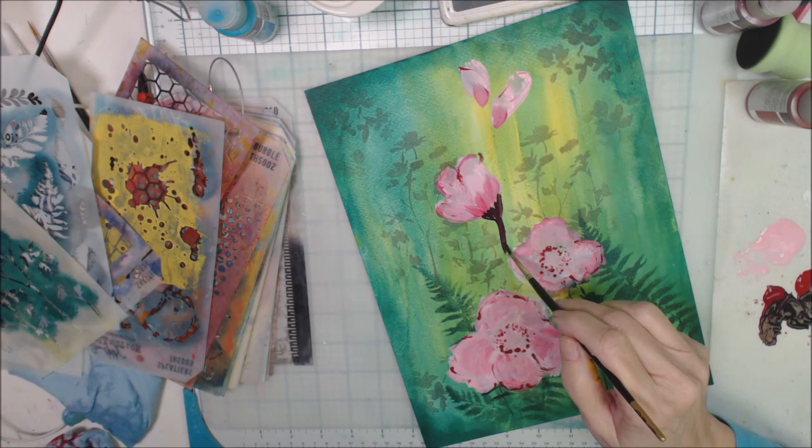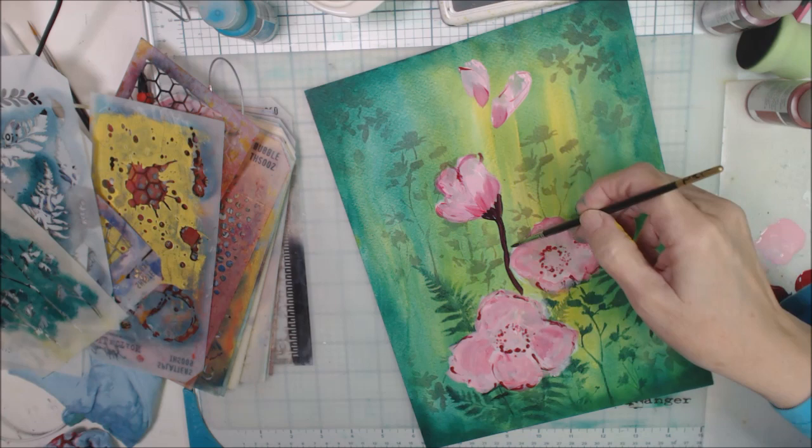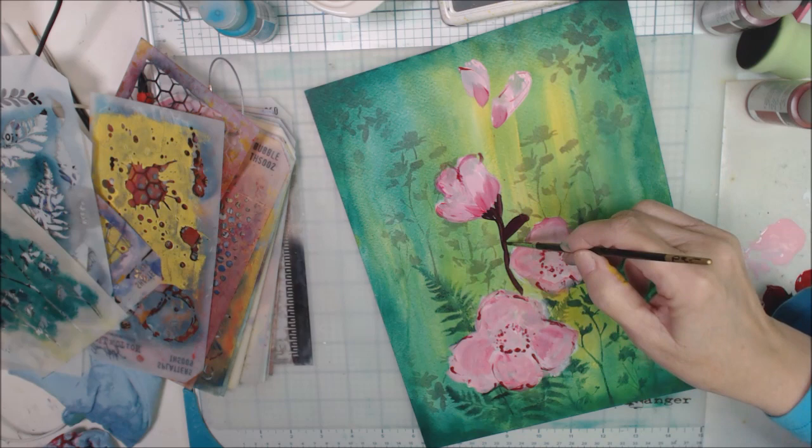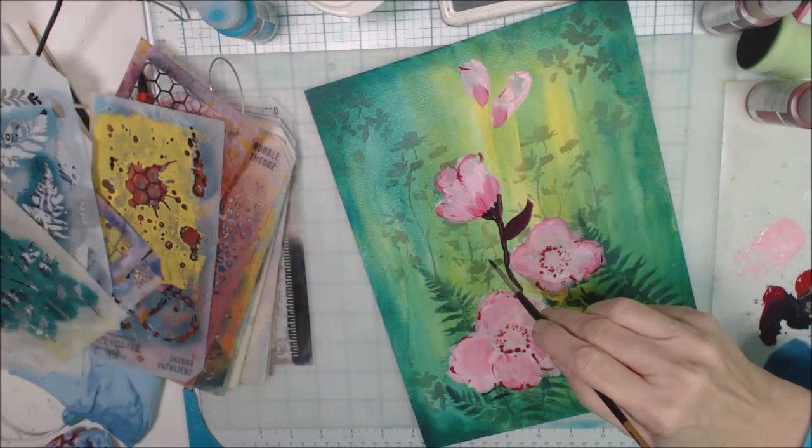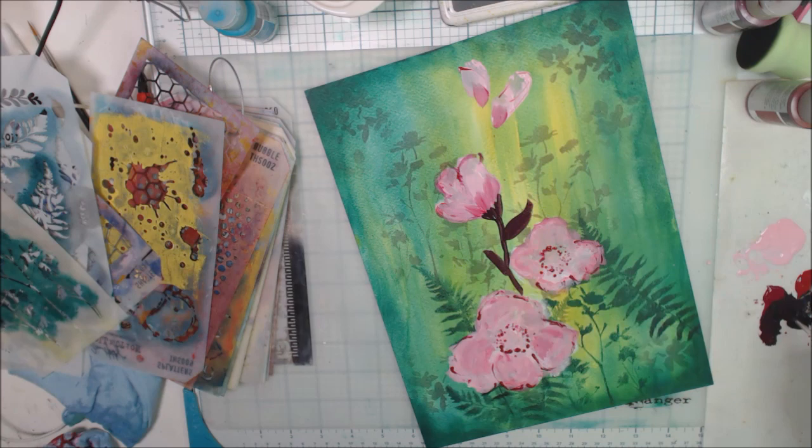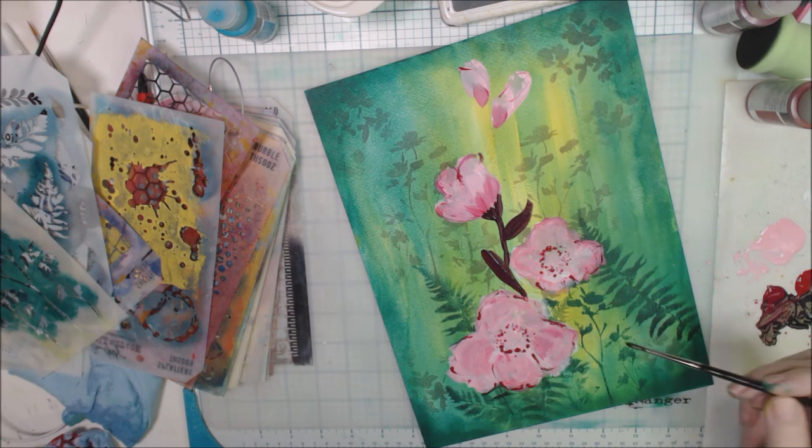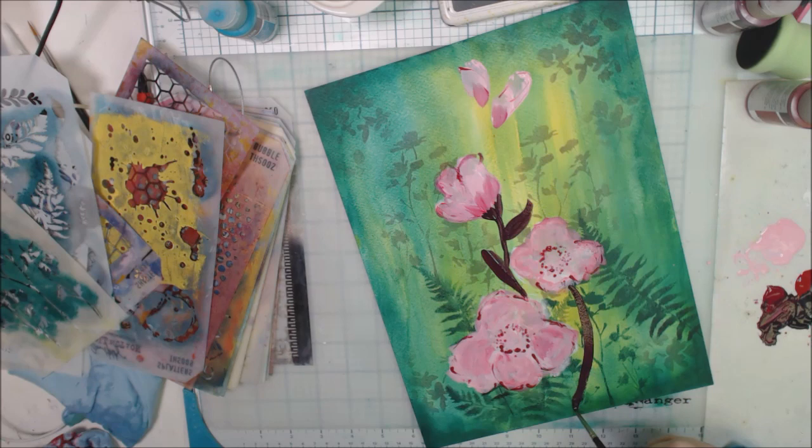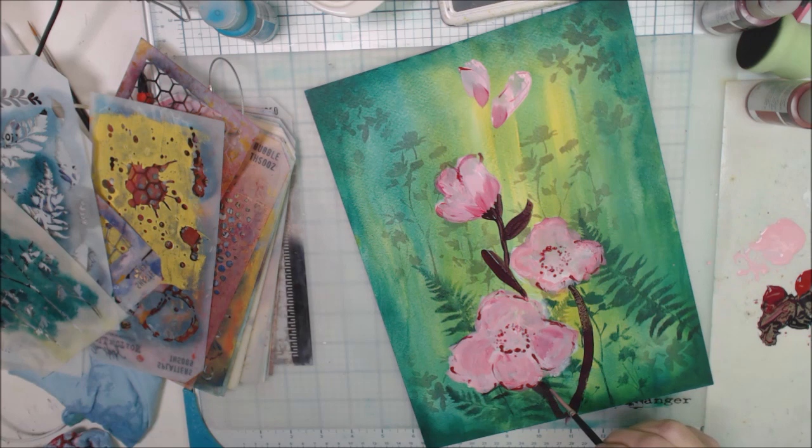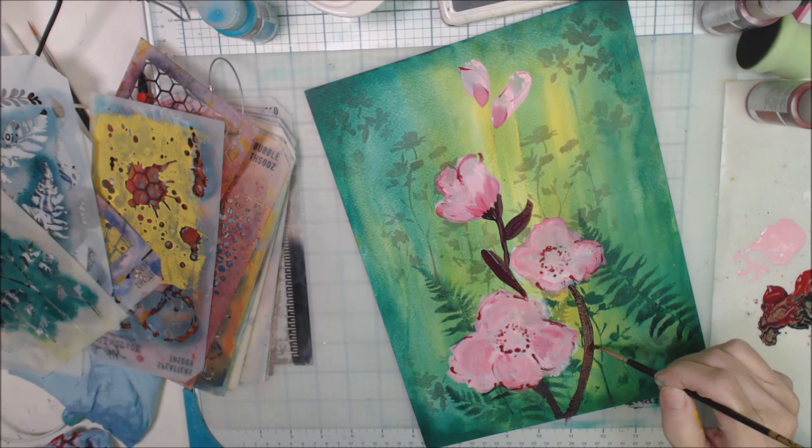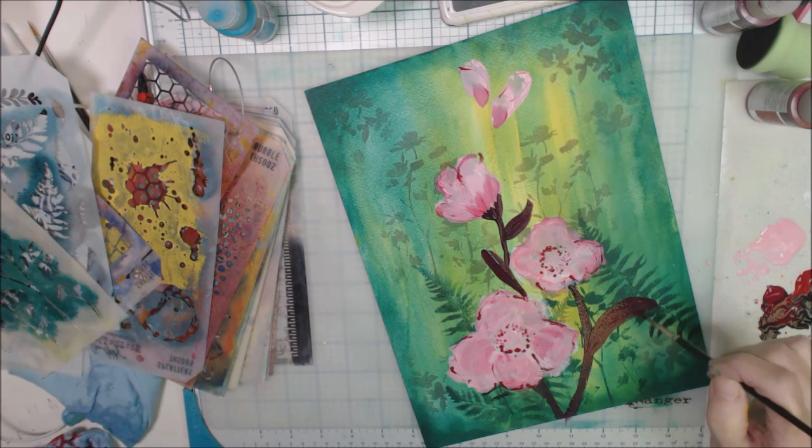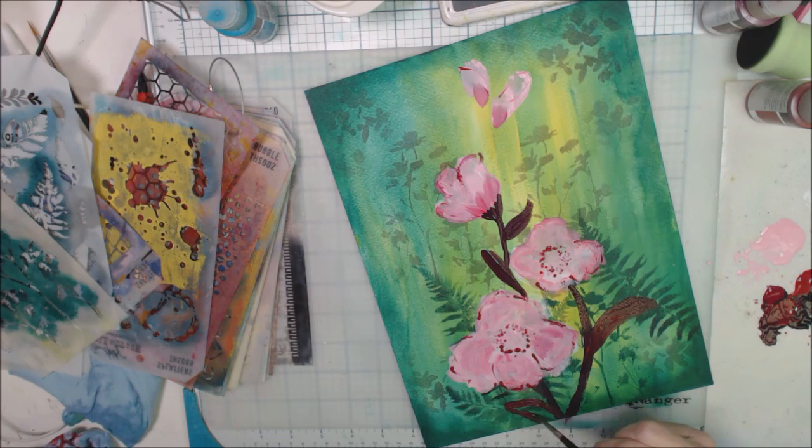Next, a little bit of Payne's gray in with those quinacridone colors, because I want to create a stem to support my florals and I didn't really want them in the traditional green. So this is how I do that. I will create my stems and leaves for these.